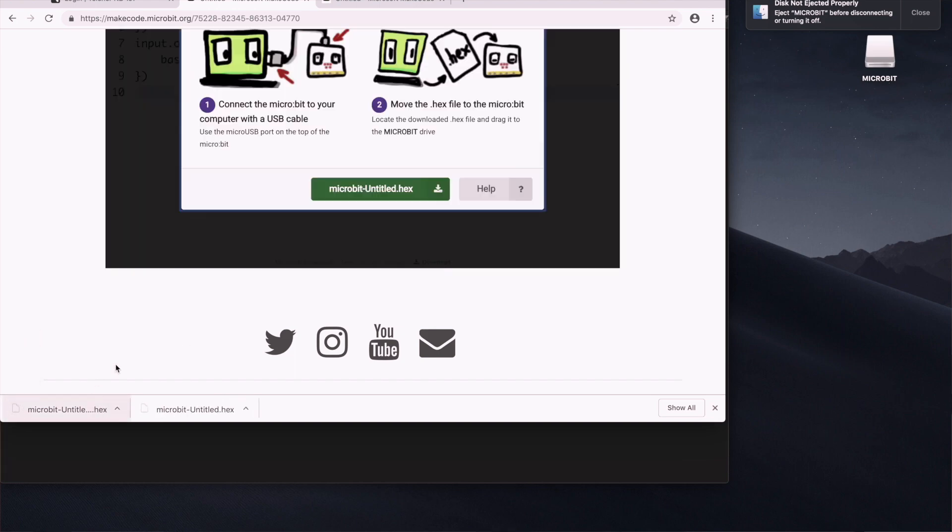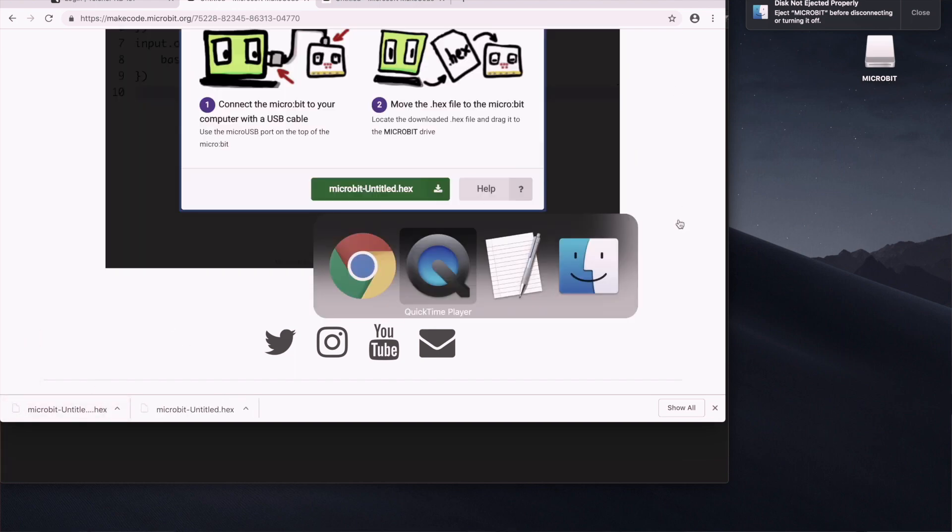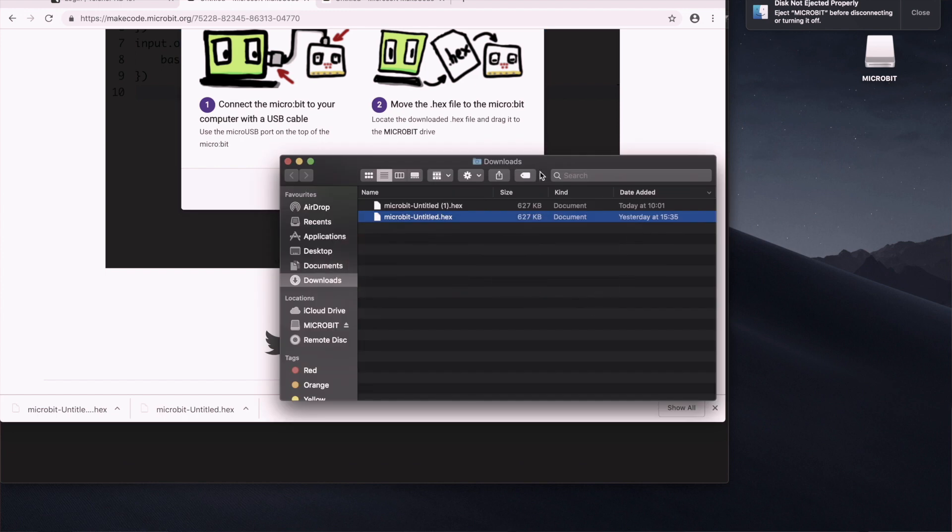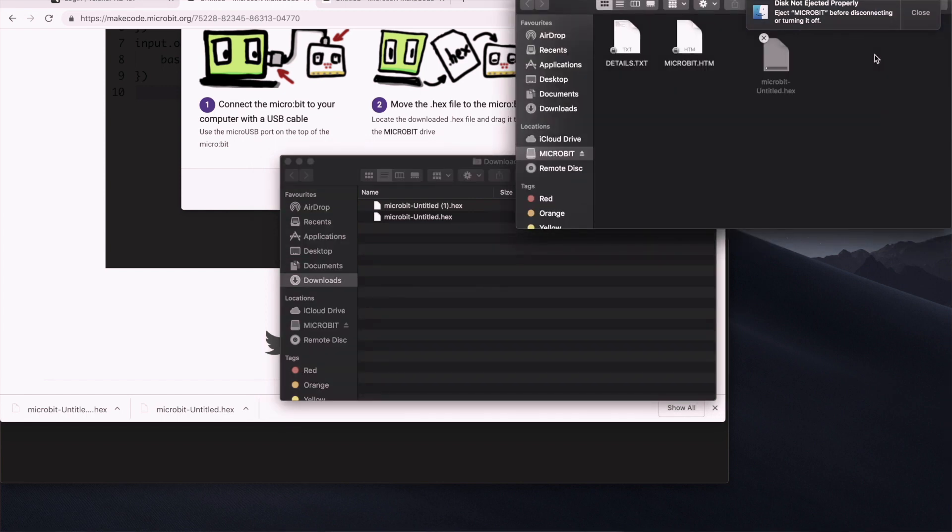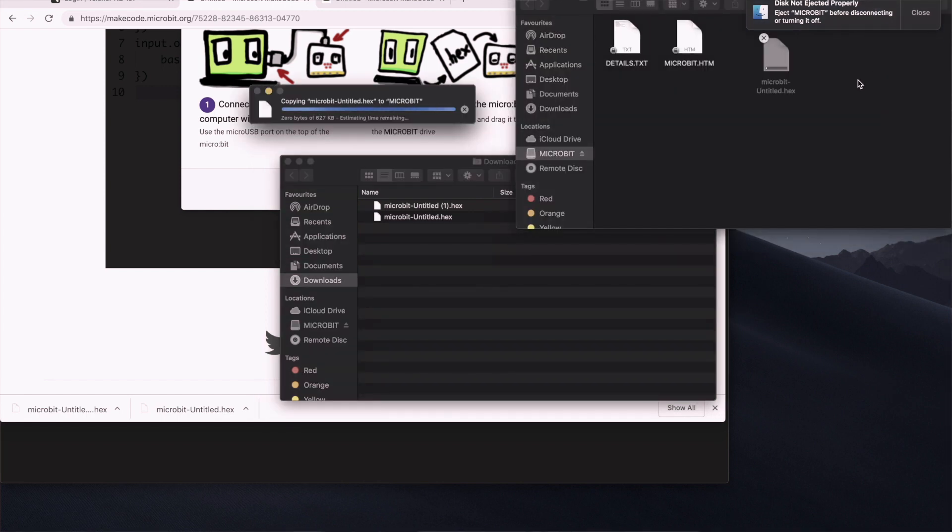We go to the downloads folder. And flashing the microbit is quite simple. It's just dragging the file and dropping it into the microbit. So that's all that is required. We'll see that the flashlight is blinking.